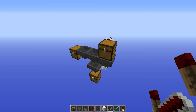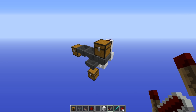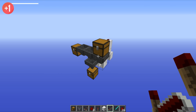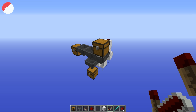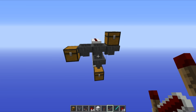Hello everyone, this is Mumbo and welcome to day seven of the redstone advent calendar. Today we're going to be taking a look at a relatively simple redstone contraption that I think is really quite useful — this is the non-stackable item filter that you can use inside your sorting systems. So let's take a closer look.